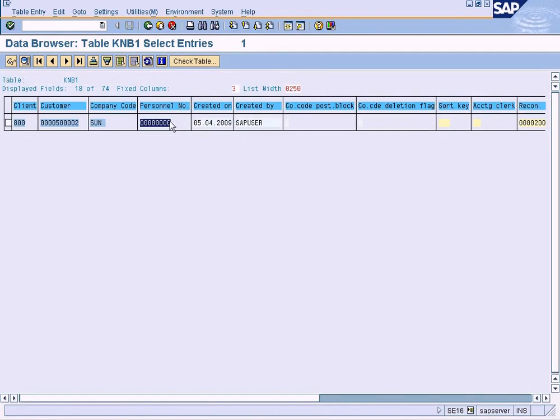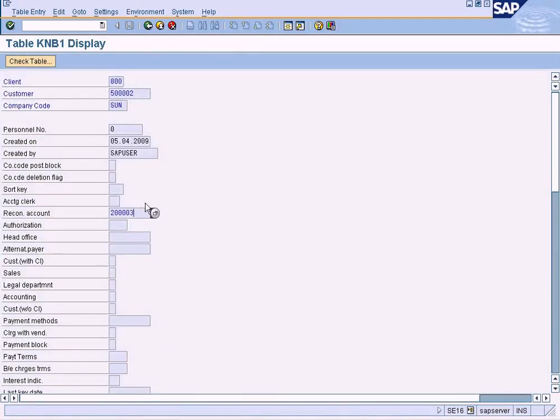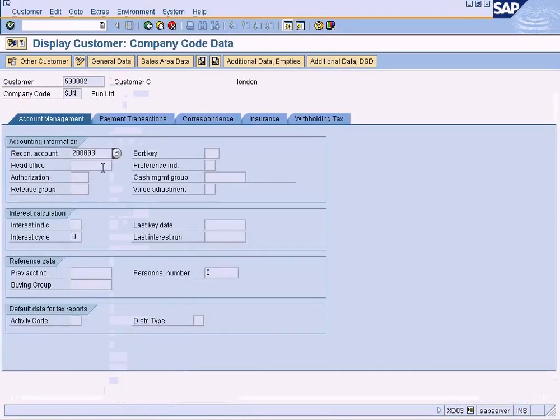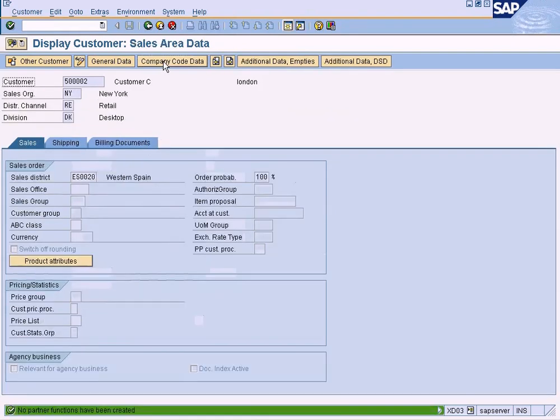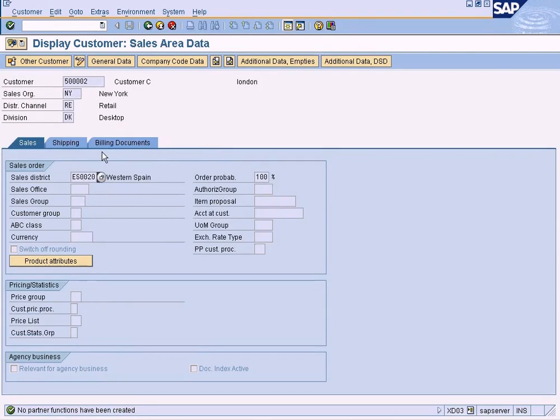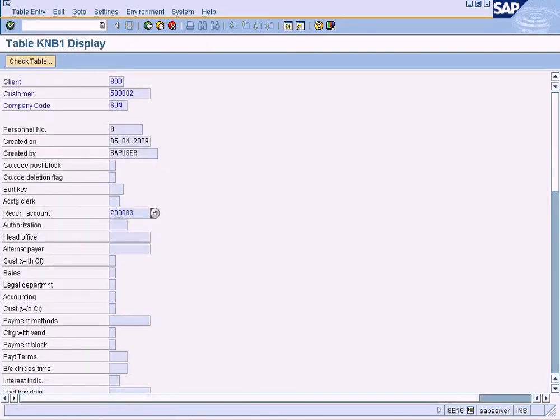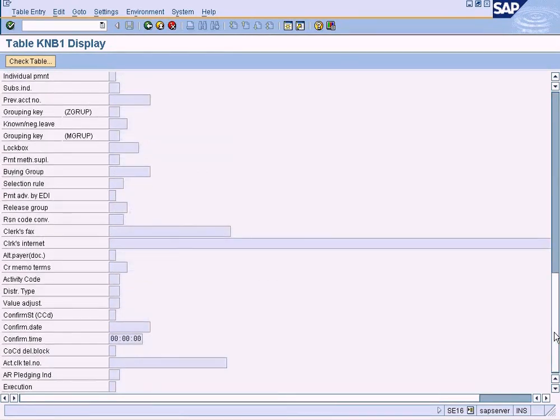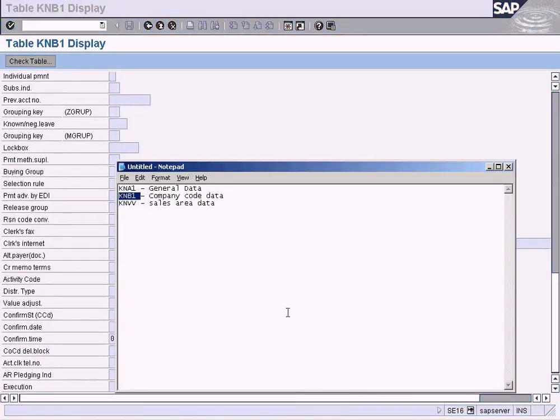So we can see company code specific data for SUN company code. Double click on it. Can you see the account, reconciliation account now? So this is what I mean by company code specific data. Now let us go to sales area data. Sales district is here. So if I go back and look for sales district in a company code specific data, I will not find any, because it's sales area specific data which can only be seen in this table.